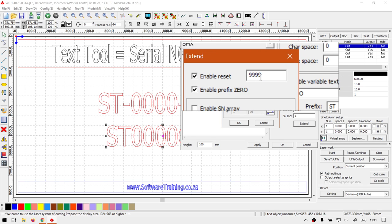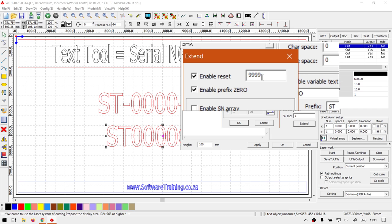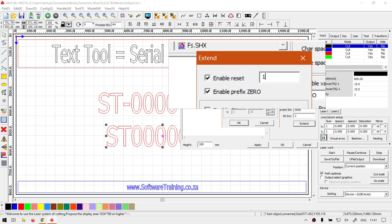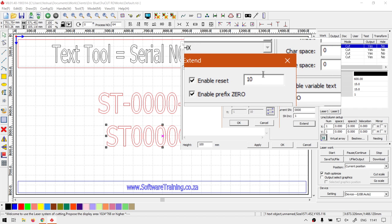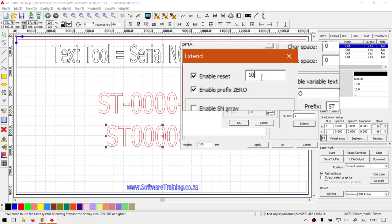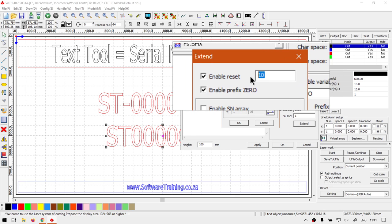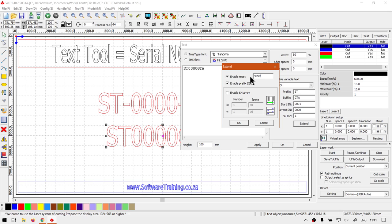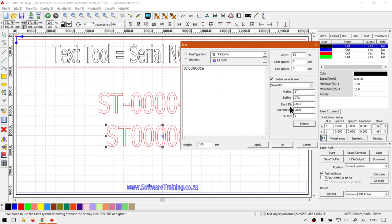Now over here you can choose where is the reset. So let's say you want to reset it after every 10, you simply just set this to 10. I'm just going to leave mine on 9999 for now, and then we just simply go okay.